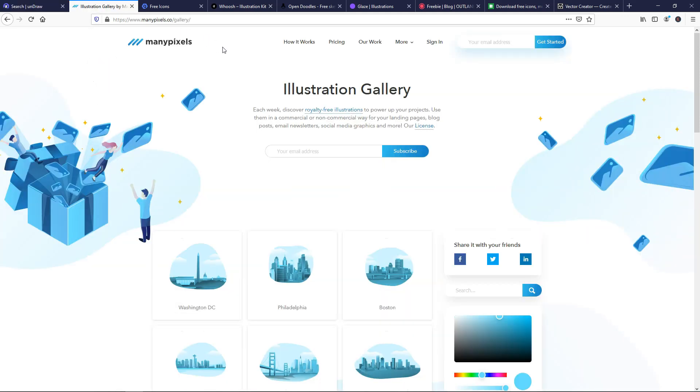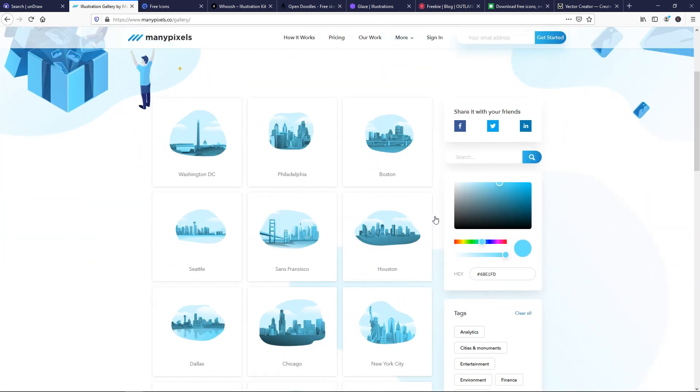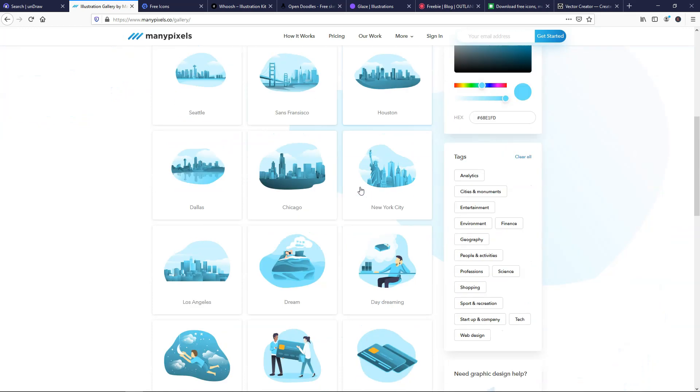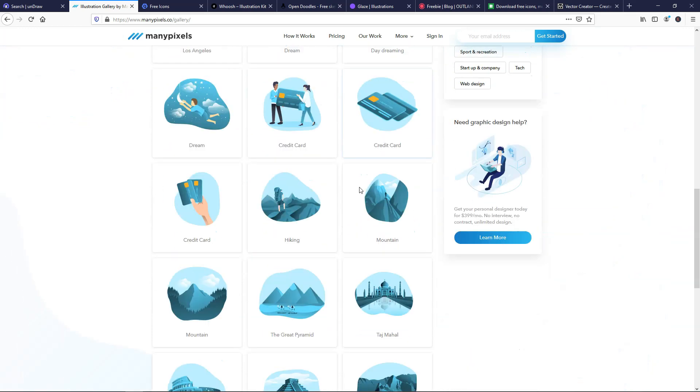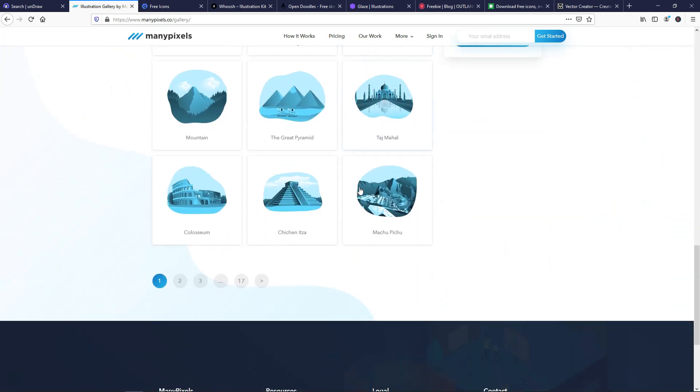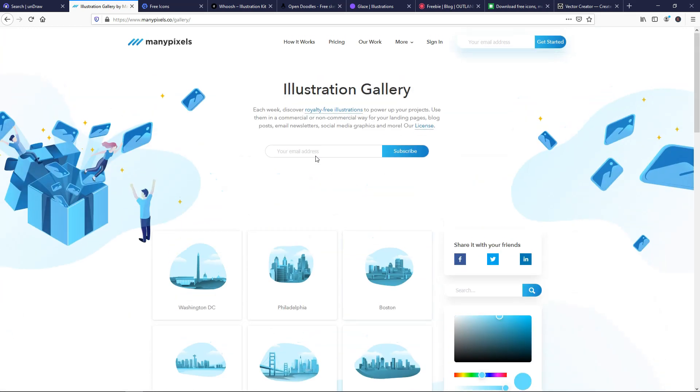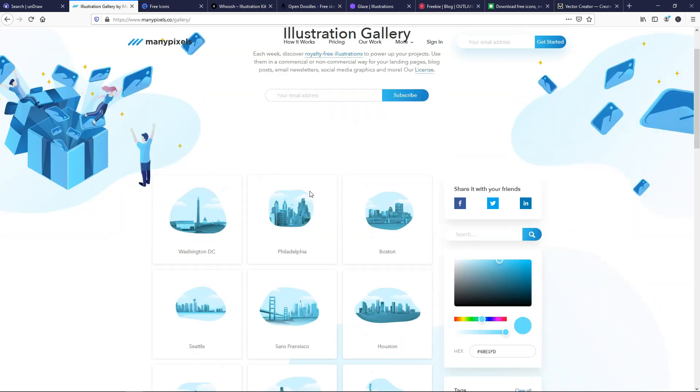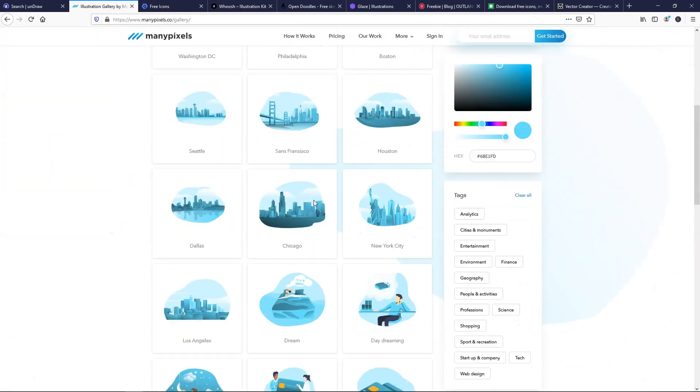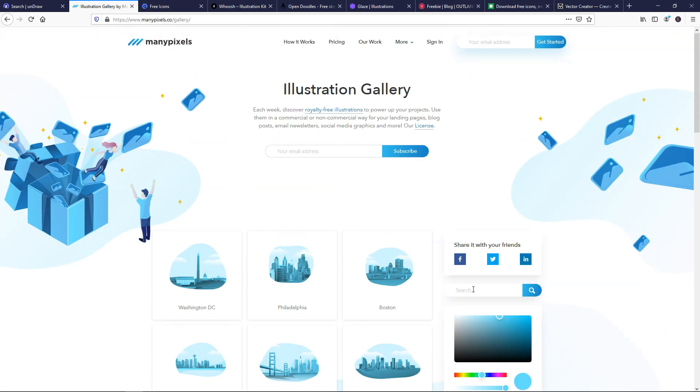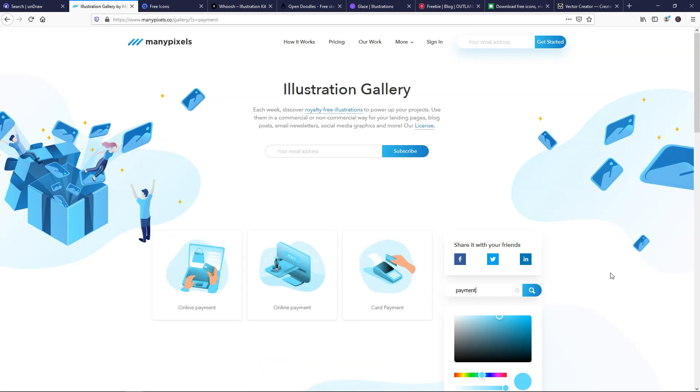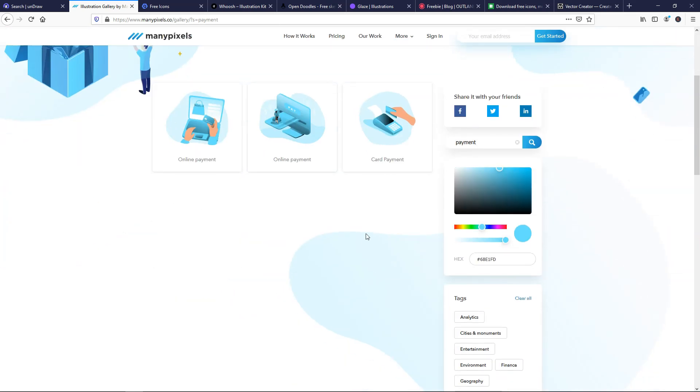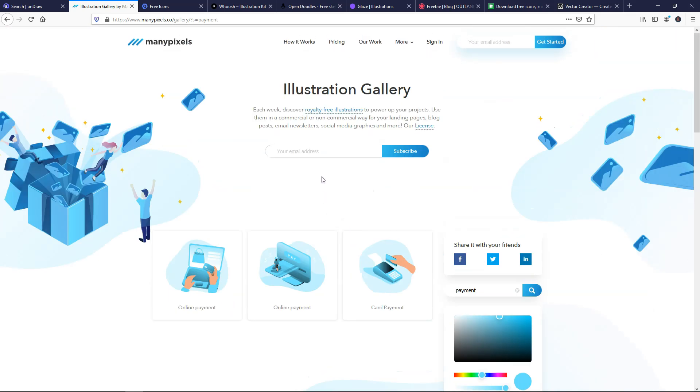If we go over here, we have manypixels.co, and this one I also like a lot personally, and it has these images here. You have a color picker again, and they have all these ones show up by default. There are images on all different types of things. You can see all these cities right here. Let's just go over here and type in a random thing, and we'll just do payment right here, and you can see it says card payment, online payment. So it's hitting on the exact keyword of payment.